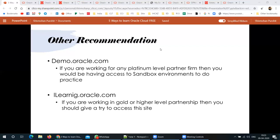Next is ilearning.oracle.com. This site has a lot of content for E-Business Suite and PeopleSoft from the past, but it also has content for Cloud ERP — including recordings of past webinars and Oracle boot camps. It may not have content as updated as learn.oracle.com, but it's still a valuable resource. It should be available using your Oracle single sign-on, particularly if you work for a Platinum partner or large MNC company.